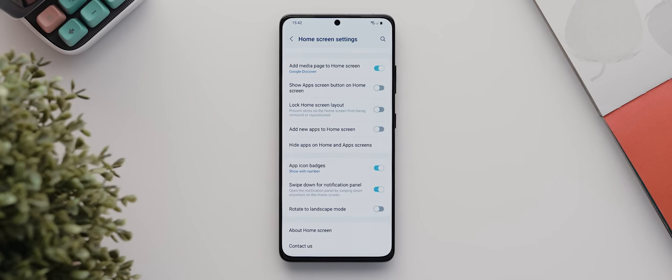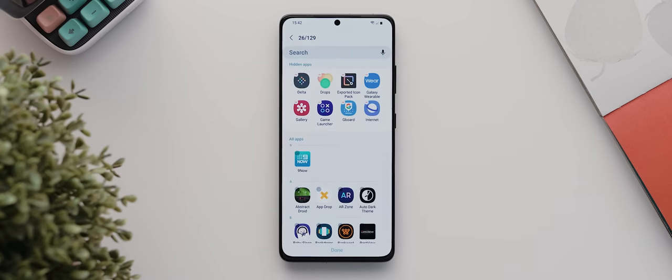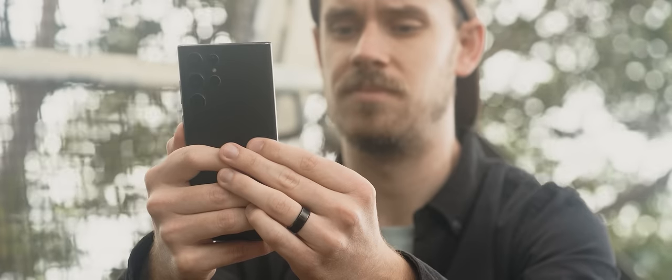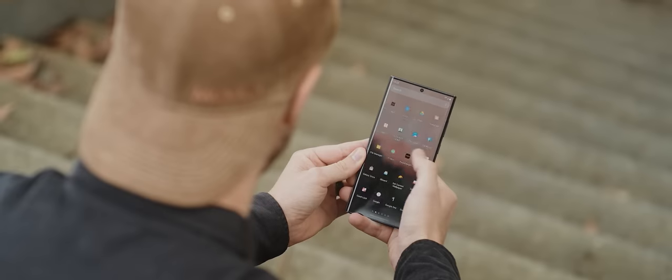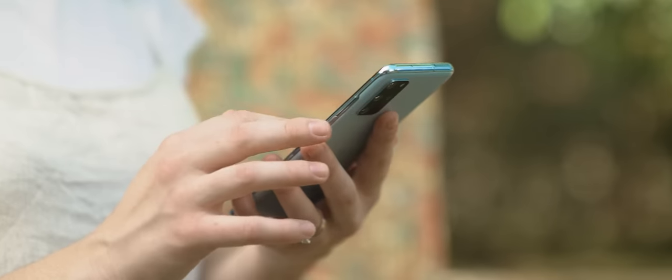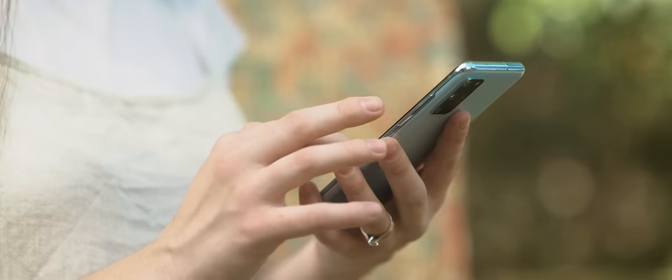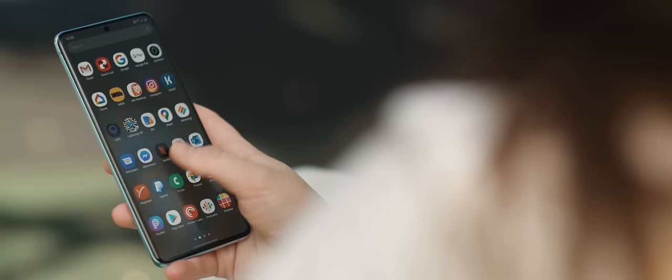And then I'm going to tap on hide apps on home and app screens, and this is an amazing feature I seriously wish would come to other smartphone launchers, whereby we can run through this list and hide any apps we don't want to see in the app drawer.